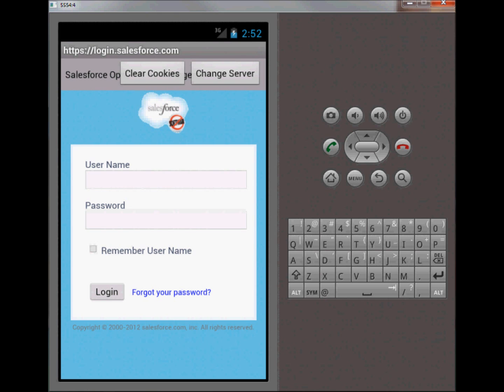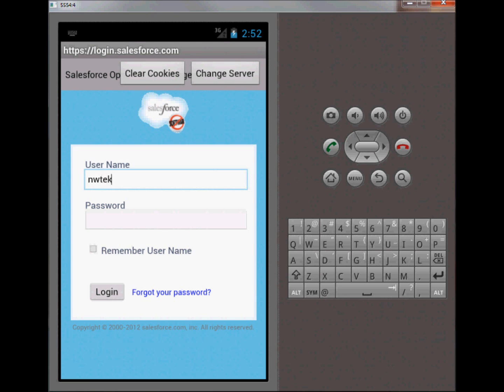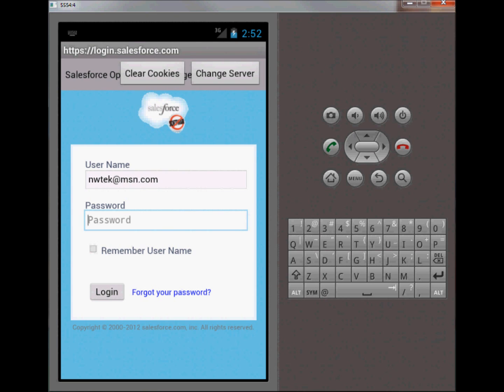When the user first downloads the application, they're going to have to go to the OAuth authentication dance and enter their Salesforce credentials. This is assuming they have an actual existing salesforce.com instance, so I'll go ahead and enter mine. By instance I mean an actual salesforce.com database.